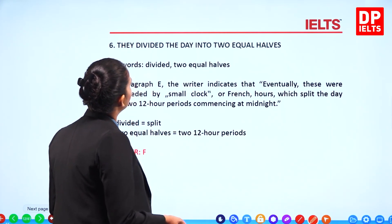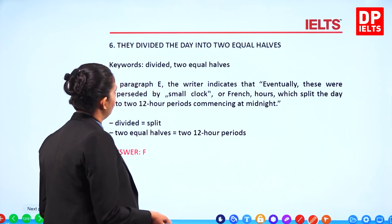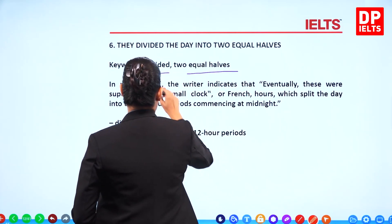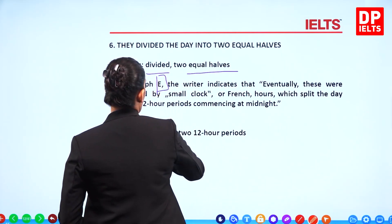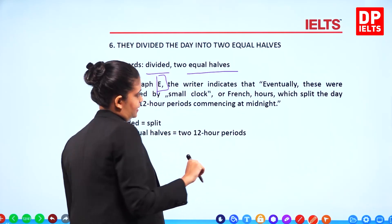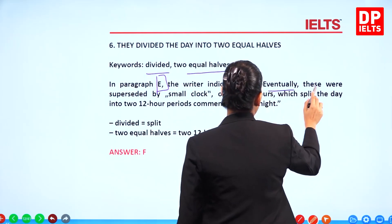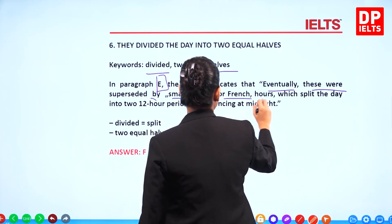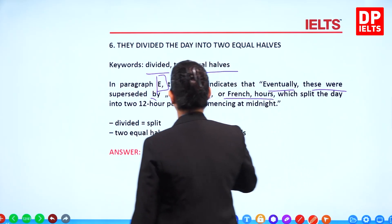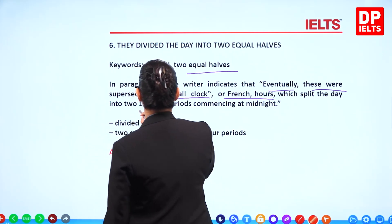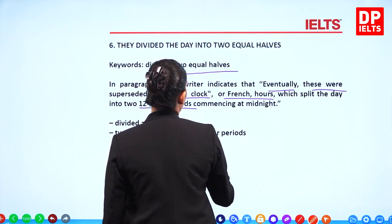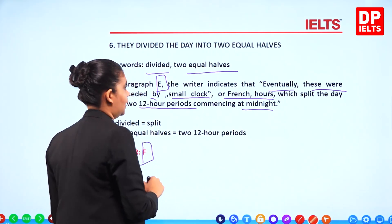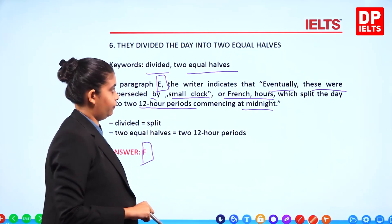Question 6: 'They divide the day into two equal halves.' Keywords: divide, two equal halves. In paragraph E, the writer says that French hours split the day into two 12-hour periods commencing at midnight. So the answer is F.